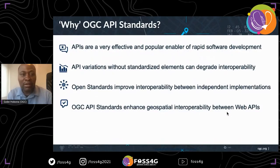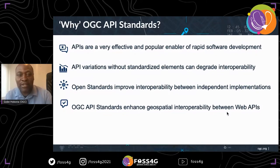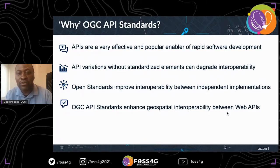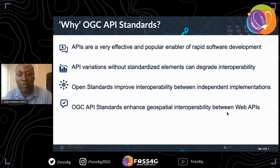So why are we developing specifications for web APIs? APIs are a very effective and popular enabler of rapid software development. It's difficult to think of a solution today that does not offer a web API. What we've seen with the proliferation of web APIs is that the variation in how those APIs handle location information can, to a degree, degrade interoperability. OGC has responded by initiating a program of work to develop standards for web APIs, collectively known as OGC API standards.